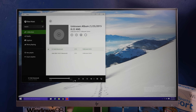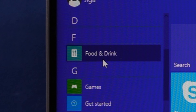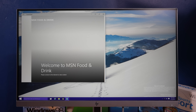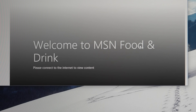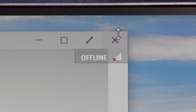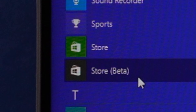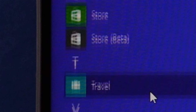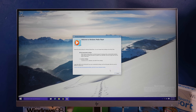Yeah, it can play local files - the speakers on this thing just aren't that great. Food and drink - why is there a food and drink? MSN food and drink. It's got a half broken UI and it's offline so it can't do anything. There's both Store and Store Beta. Windows Media Player is still here.